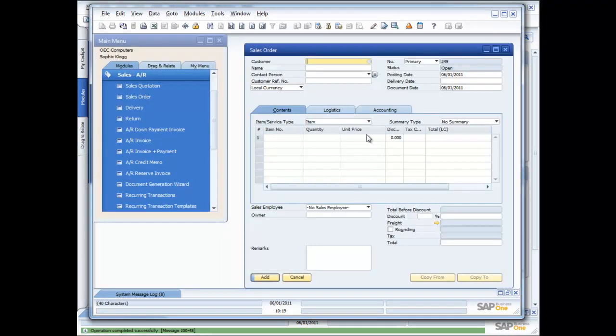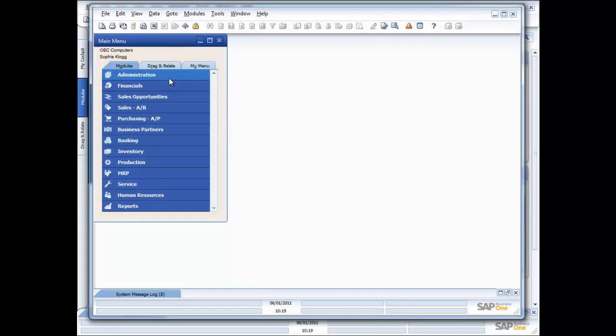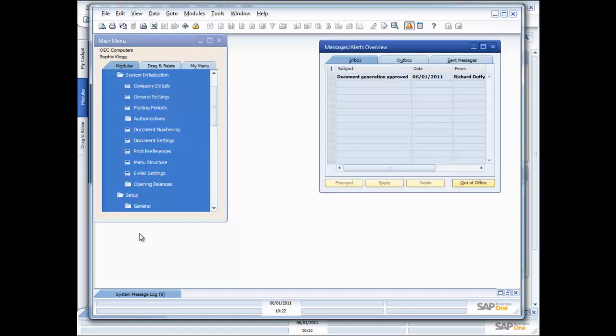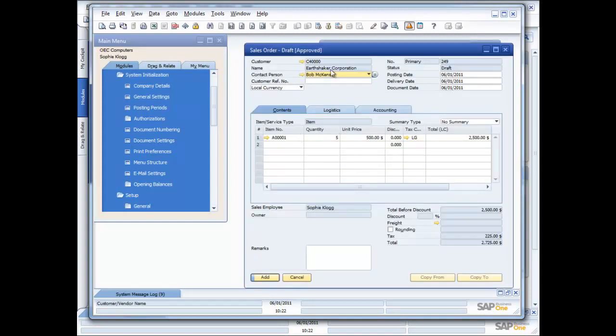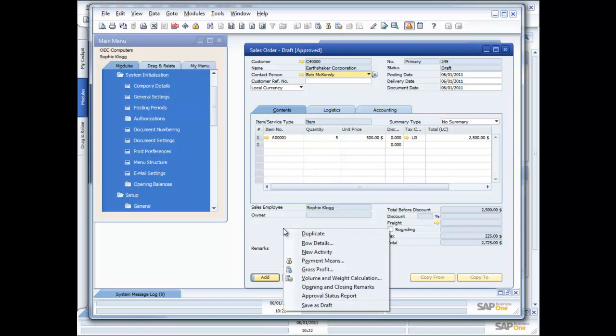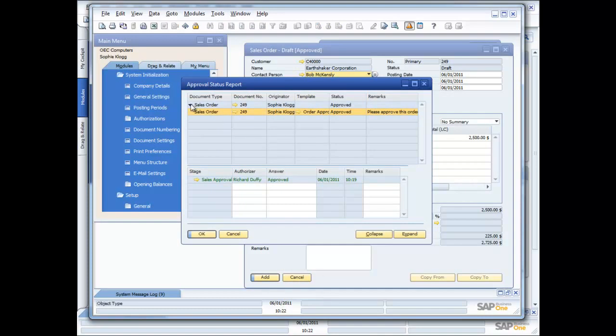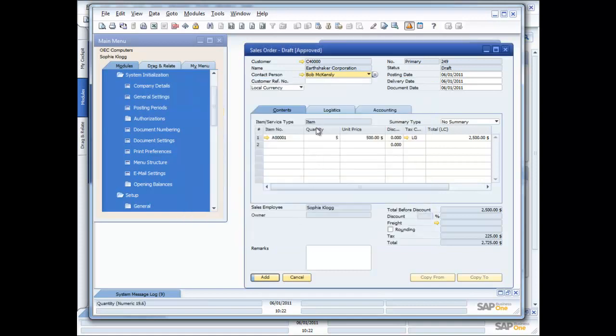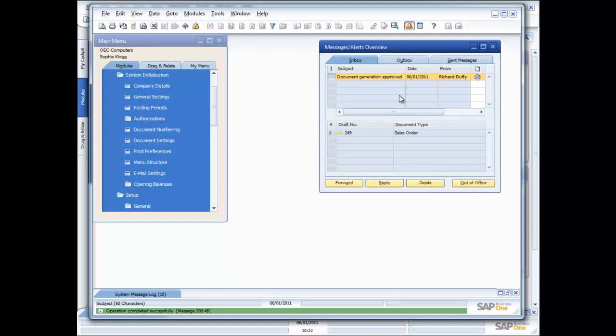And then if I go back as Sophie, she's now working away processing other orders, doing what she needs to do. And she's going to get a little pop-up message in a second that's going to let her know that I've approved the order. So you can now see across in Sophie's screen, she's got her pop-up, the document generation is approved, so she selects that message, she can open it up, there's the order. Now if she wants to, she's able to view the history in the approval status report just by right clicking on the order. She can look in and see the approval status report that it was approved, and it was approved by me on the 1st of June 2011 at 19 minutes past 10, so that's all good. So now all she has to do is go ahead and click on add, and now the order gets processed.